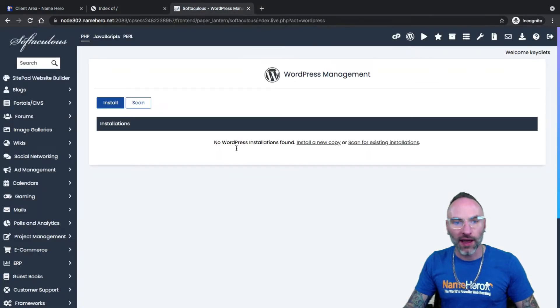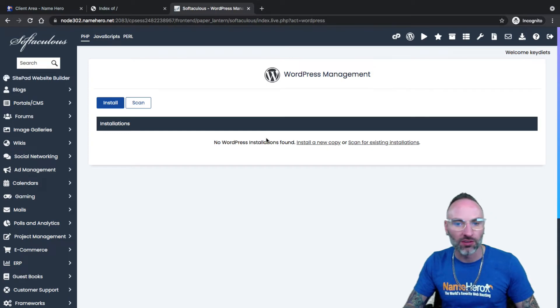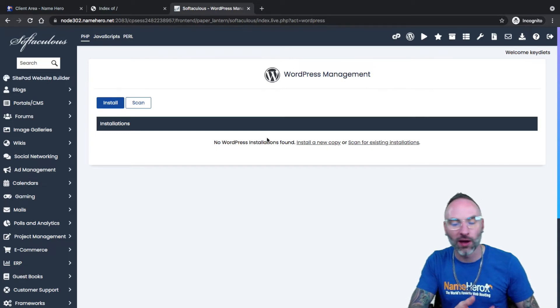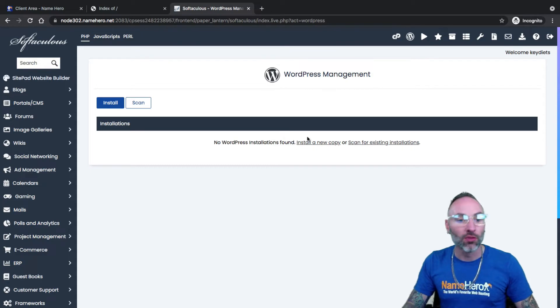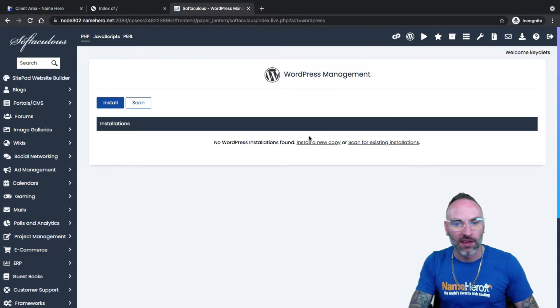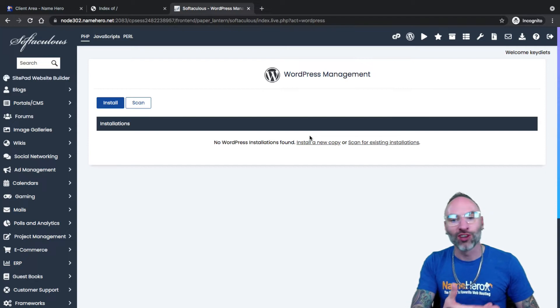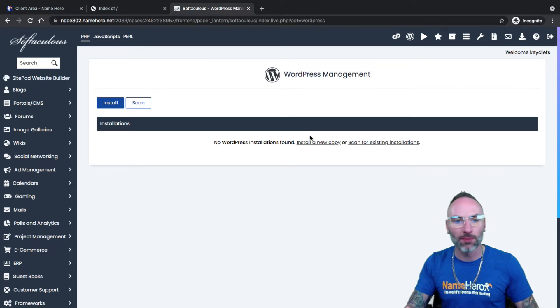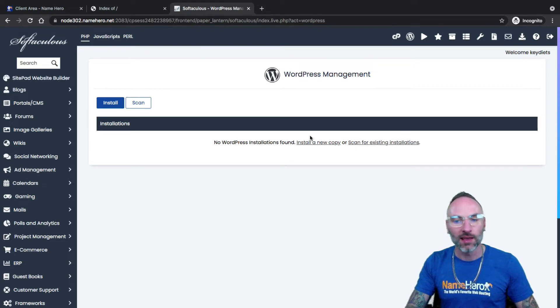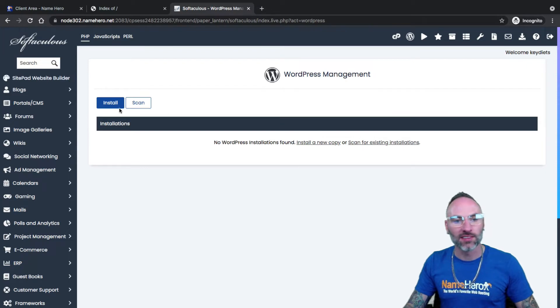If you already have a WordPress installation, maybe you migrated from another host, maybe you installed it manually, the old school way I was talking about it at the beginning of the video, and you would like to add it to Softaculous. Softaculous not only helps you install WordPress, but it also helps you manage your existing copy of WordPress. So it can help you do updates, even plugin updates, and keeps things all nice, neat, organized, safe, and secure.